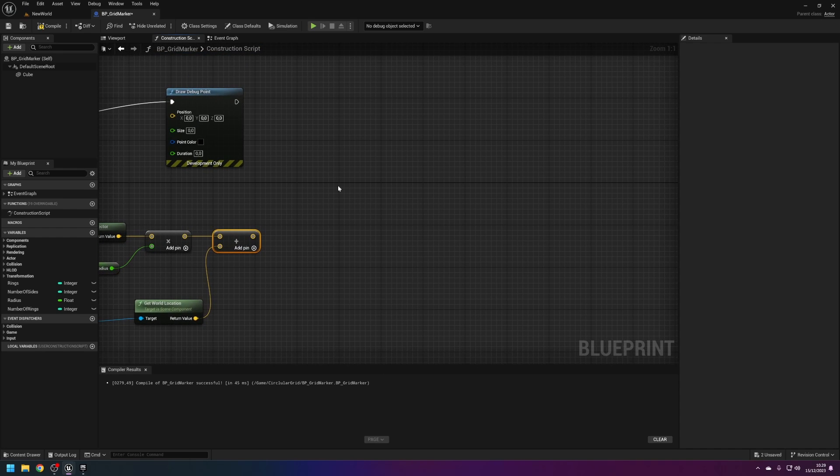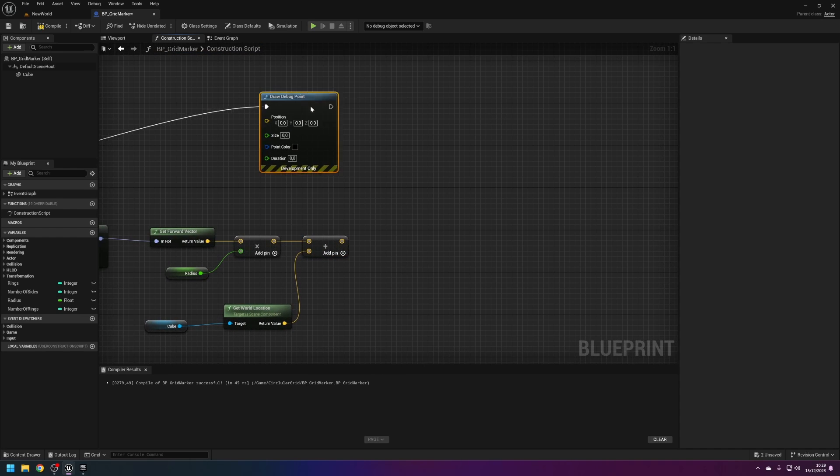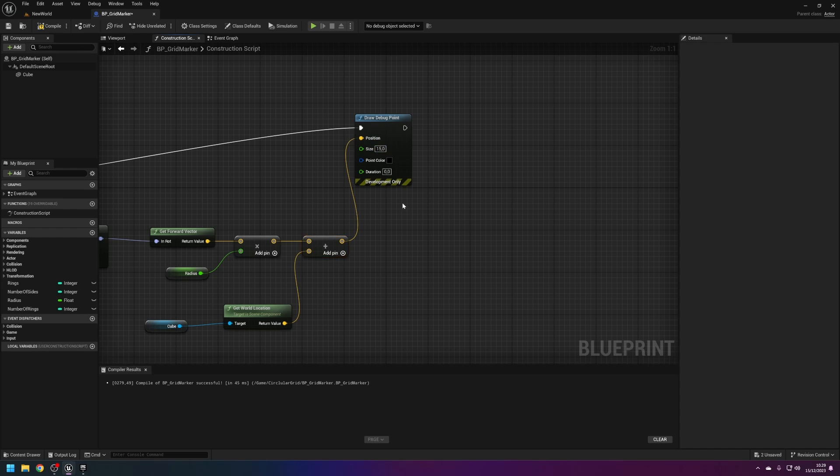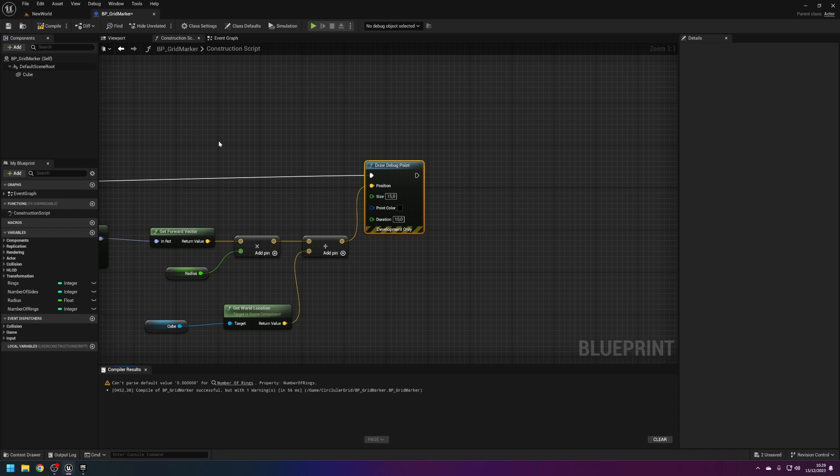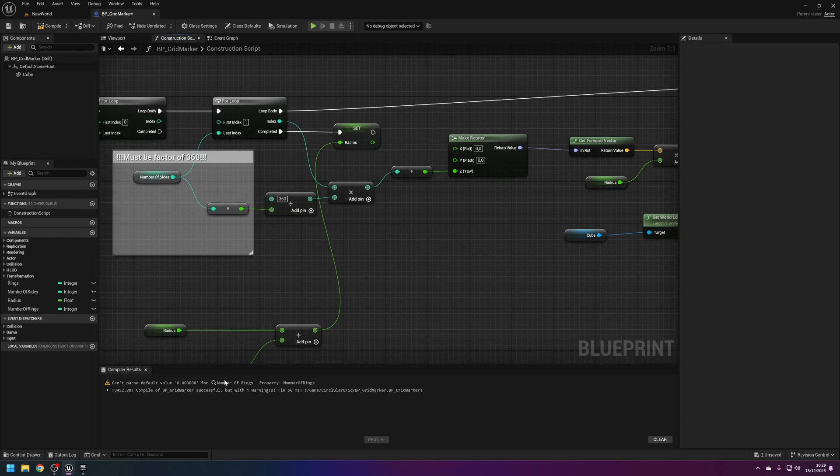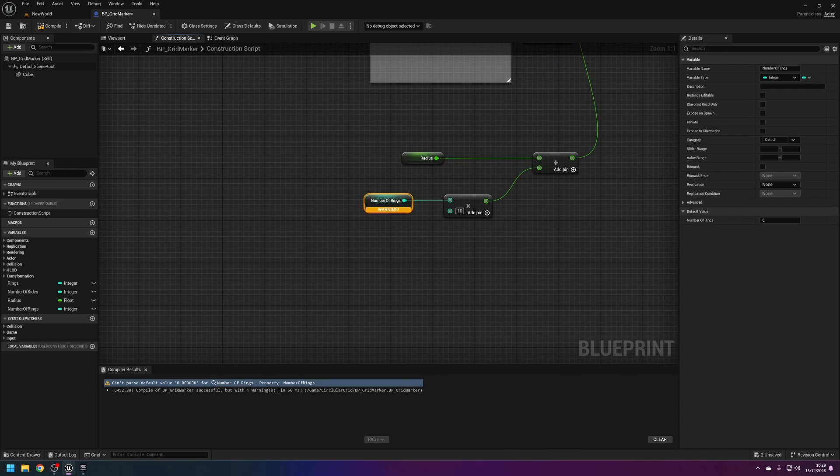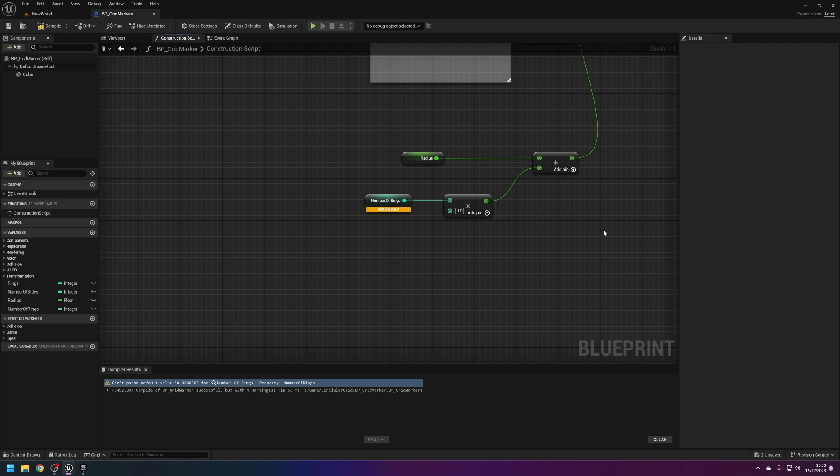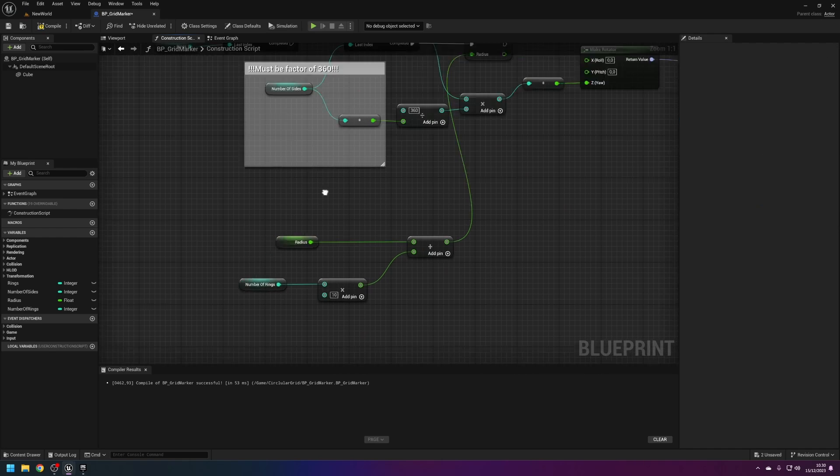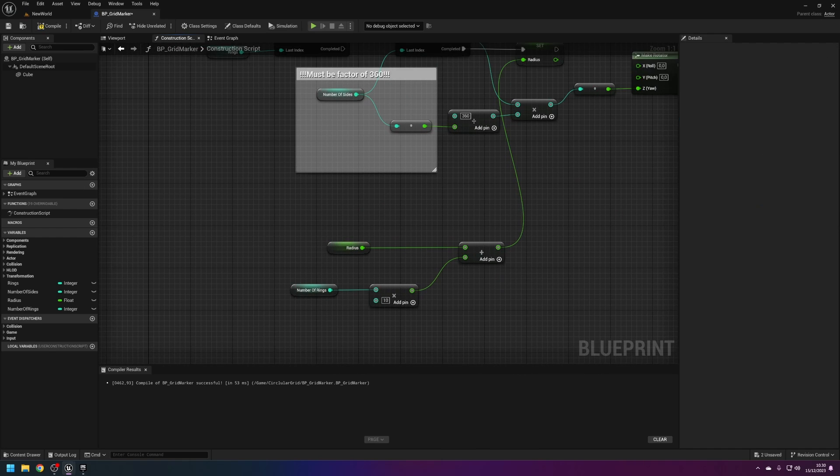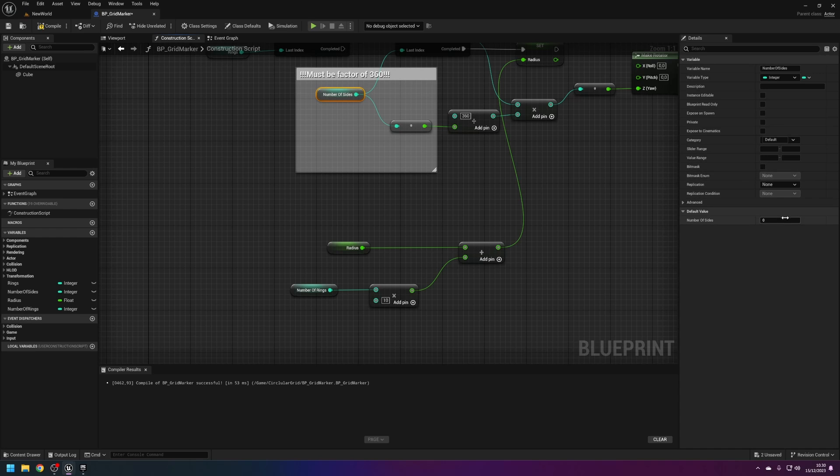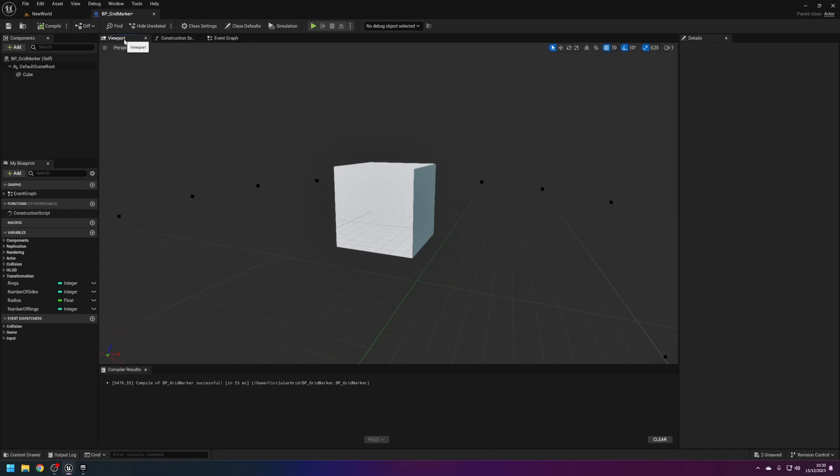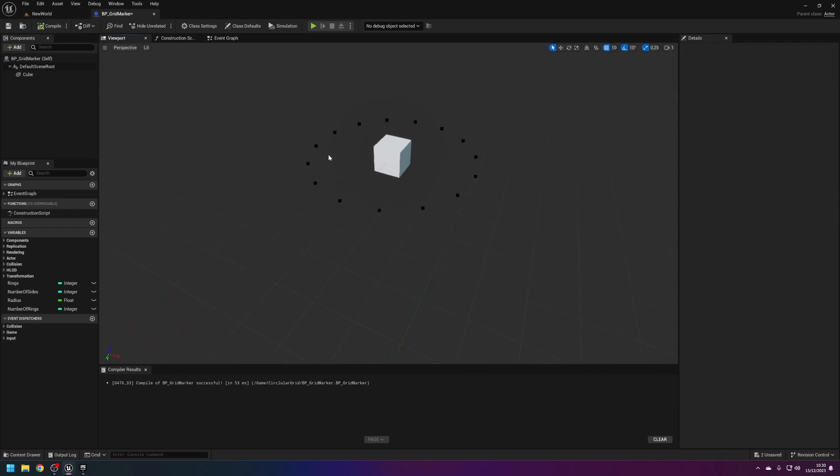From here we can put this into here. I'm going to give this a size of 15 and it's going to be alive for 10 seconds. If we look now, this doesn't have any numbers in at the moment. Let's say five number of rings, the radius will be 300, the number of sides will be 15 because that's a factor.